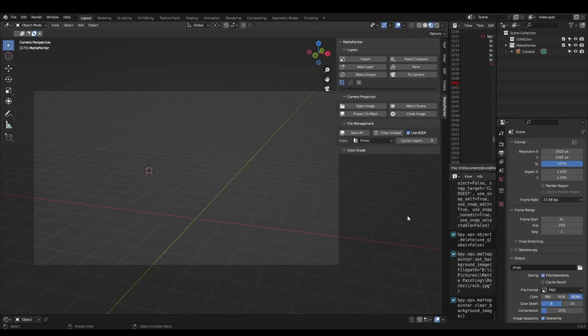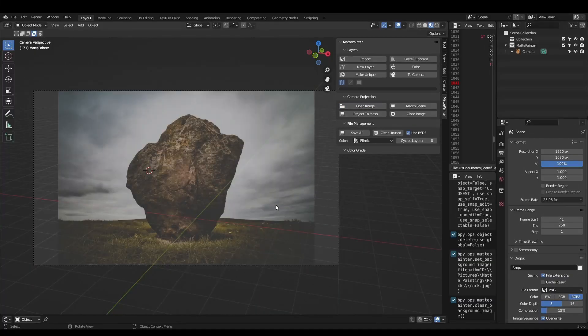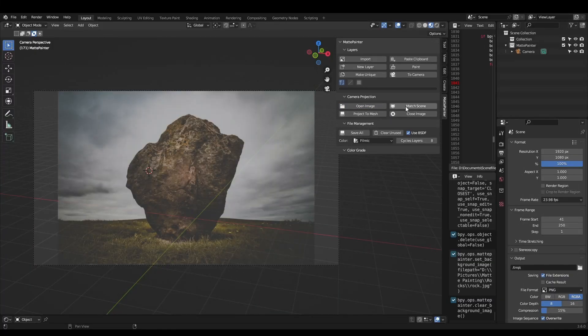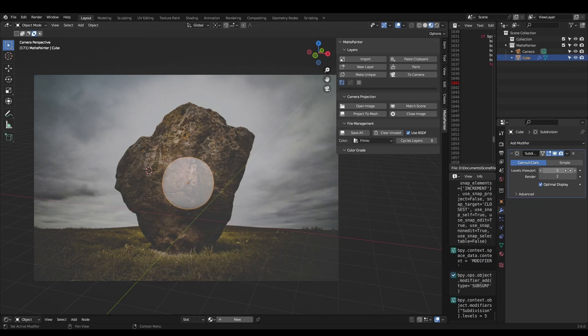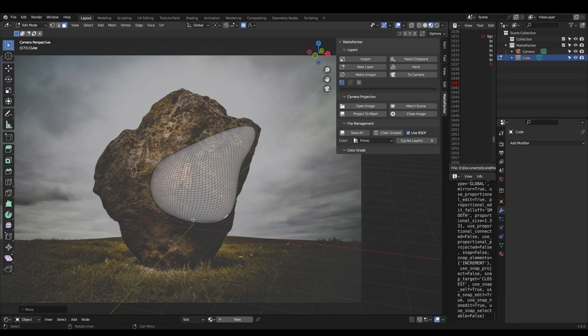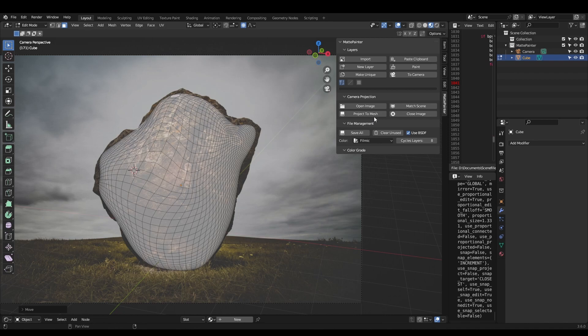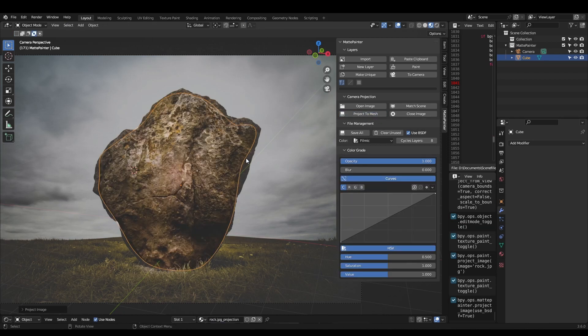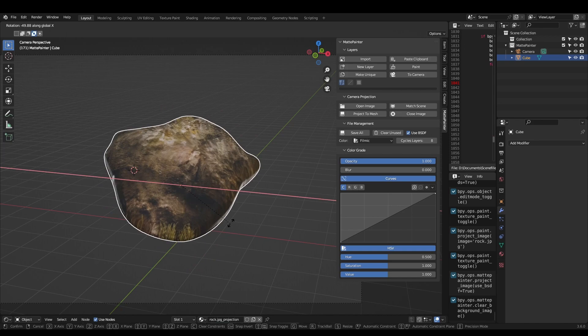The second new feature is the projection subpanel. Load an image into the camera and click this button to set the scene resolution to match it. Now you can add any object to the scene, position it, and project the image onto it as a texture. It's not perfect, but it can be an extremely fast way to create background assets.